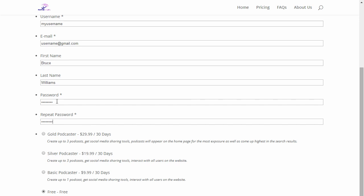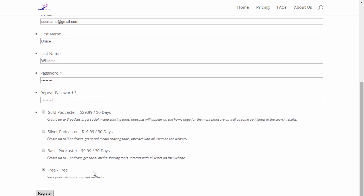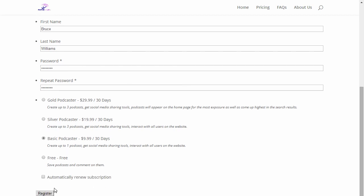It's important to remember that the repeat password needs to match the password. Then if you select a particular plan, just click the Register button on the bottom.